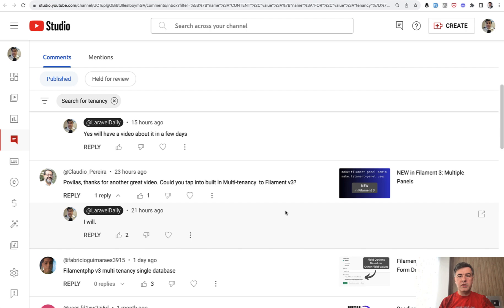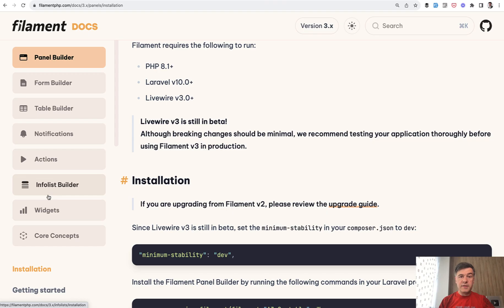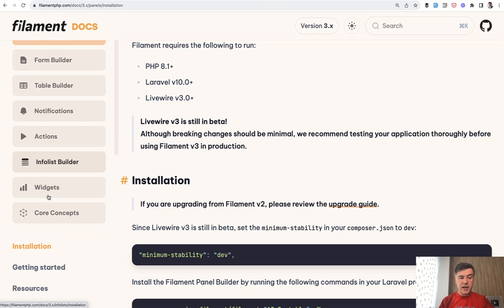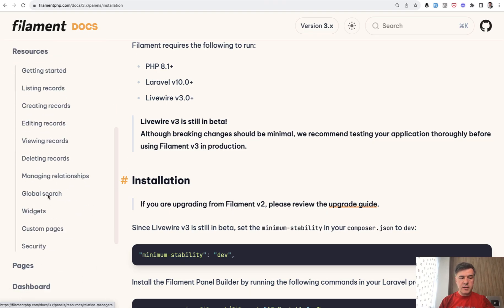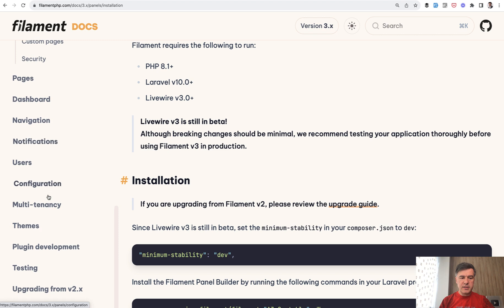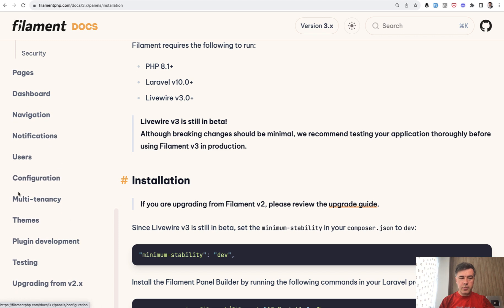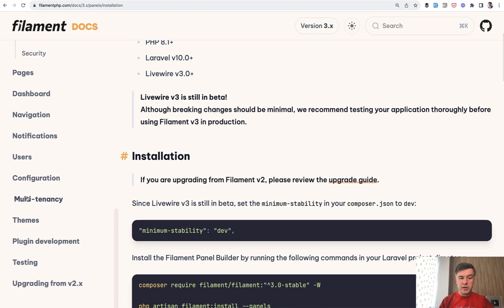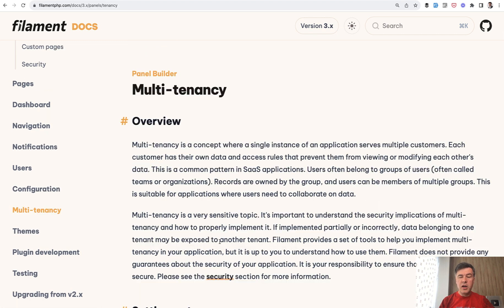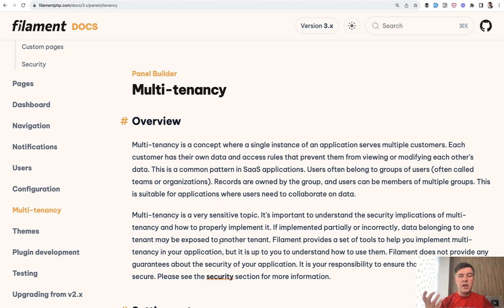And why is that? What's so special about it? Because Filament 3 has actual concept of multi-tenancy here as a separate menu item in the documentation. Filament version 2 did not have multi-tenancy as a separate thing. It was possible to achieve multi-tenancy but it was pretty manual.